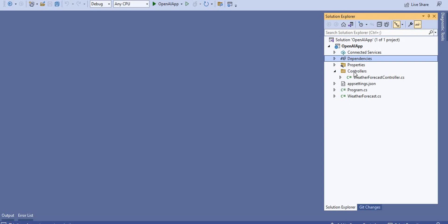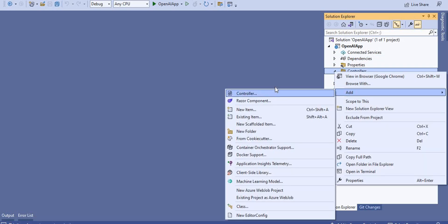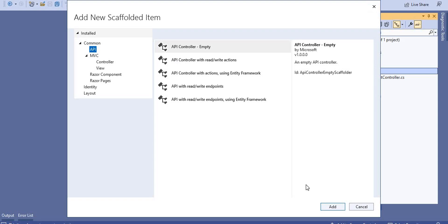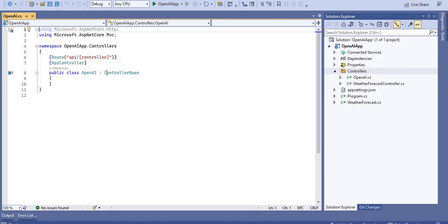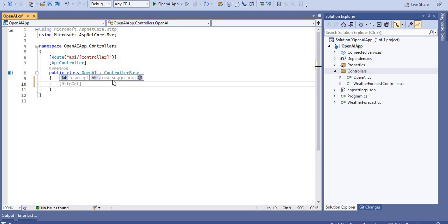Now we need to add a controller. Click Add, then Controller, and select API Controller. I'm going to name it 'OpenAI'. The controller is inherited from ControllerBase. I'll paste the code I already have, which will save time, and then we'll go through what the code does.